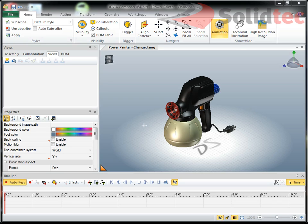Hi, Kieran from Solid Tech here. In this video, I'd like to show you a little bit about perspective in 3D via Composer and how you can work with it, and the way it works with cameras when you're creating views and animations and so on.